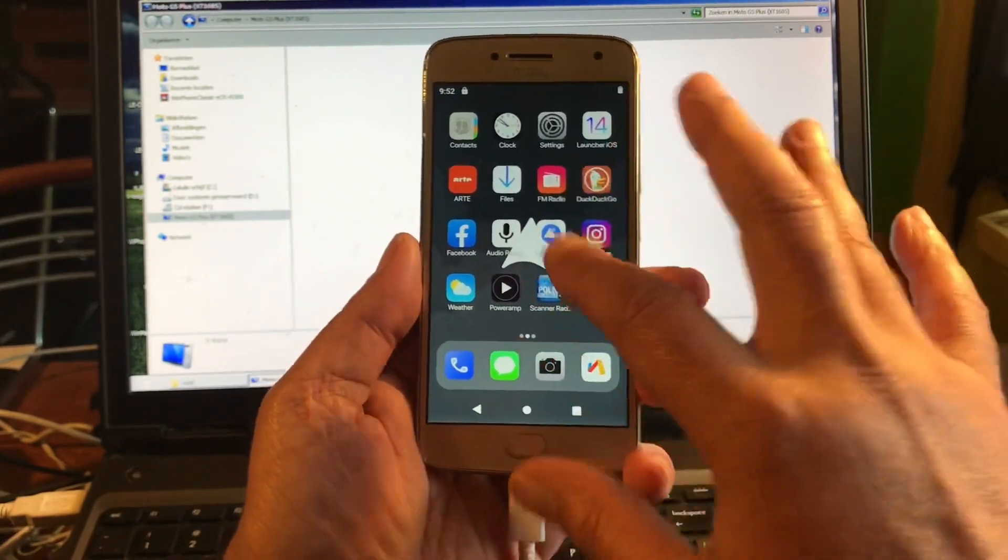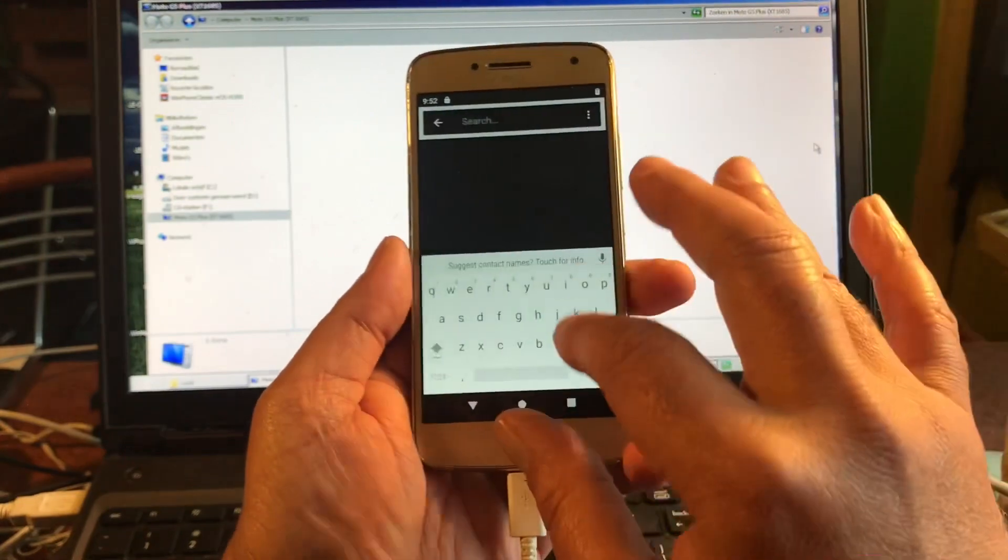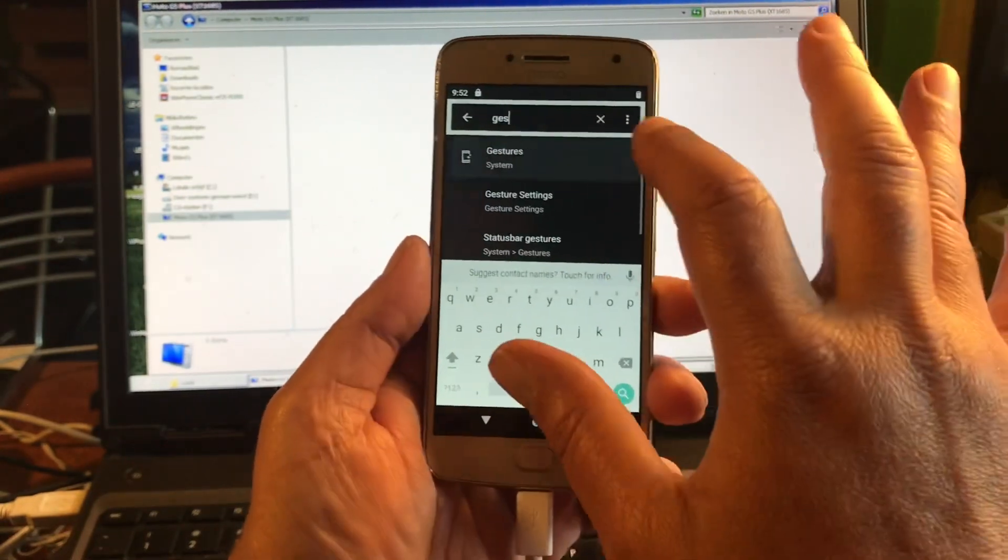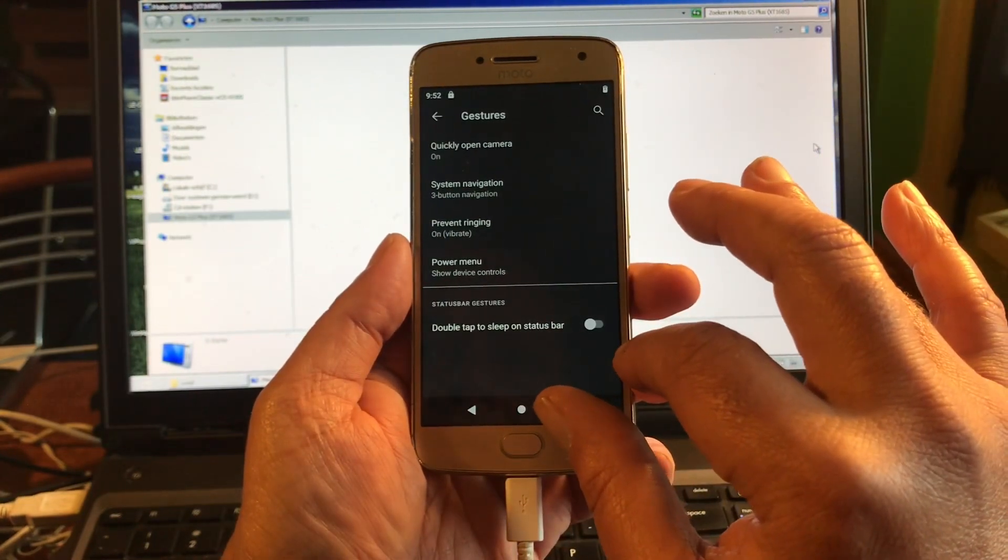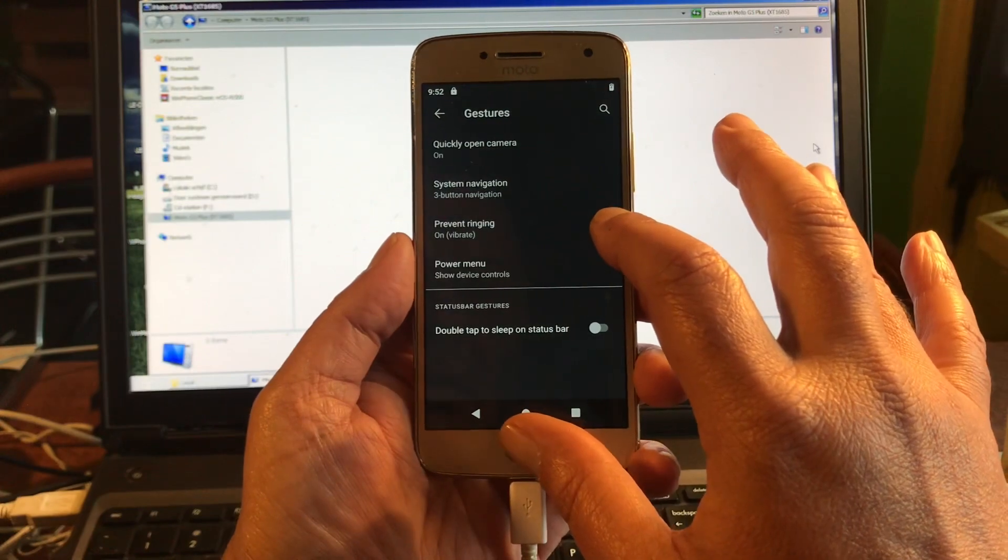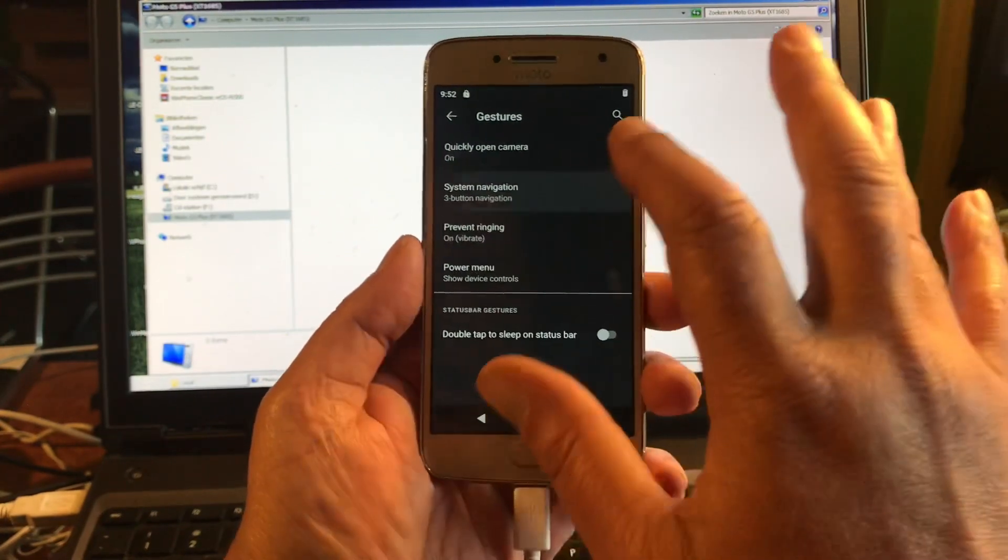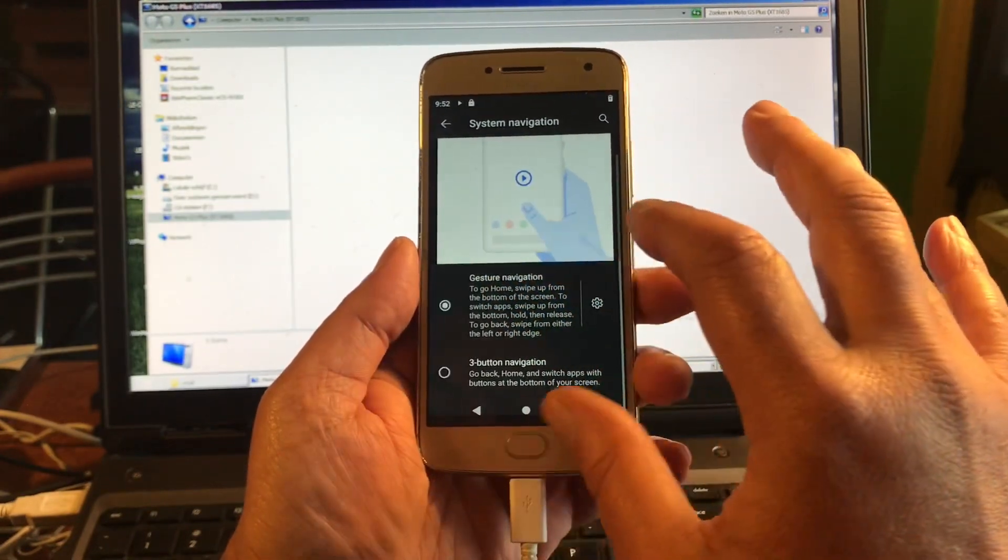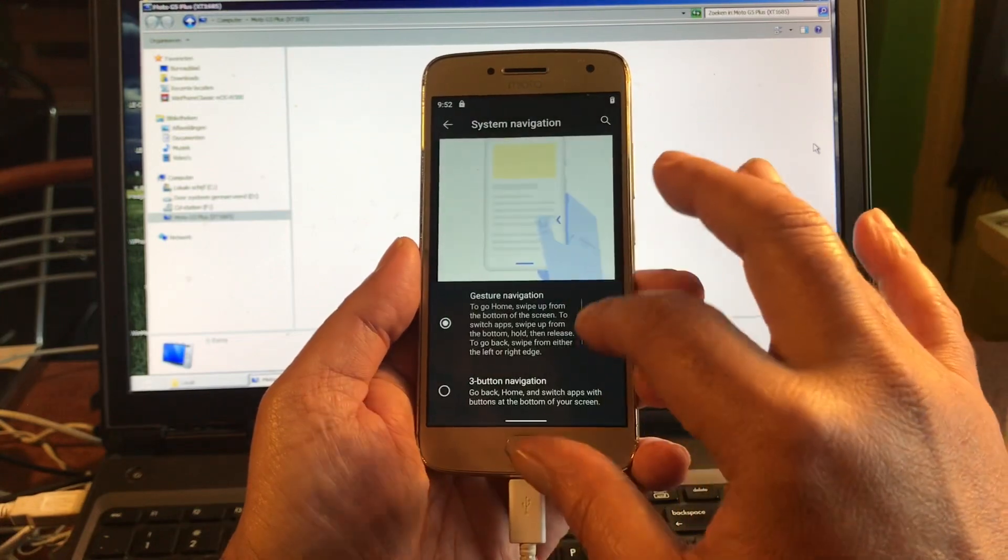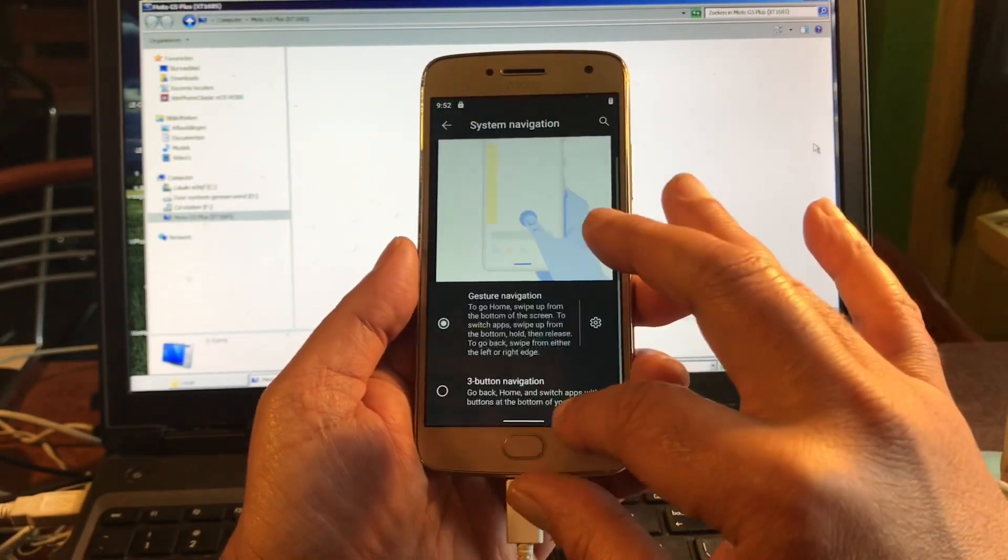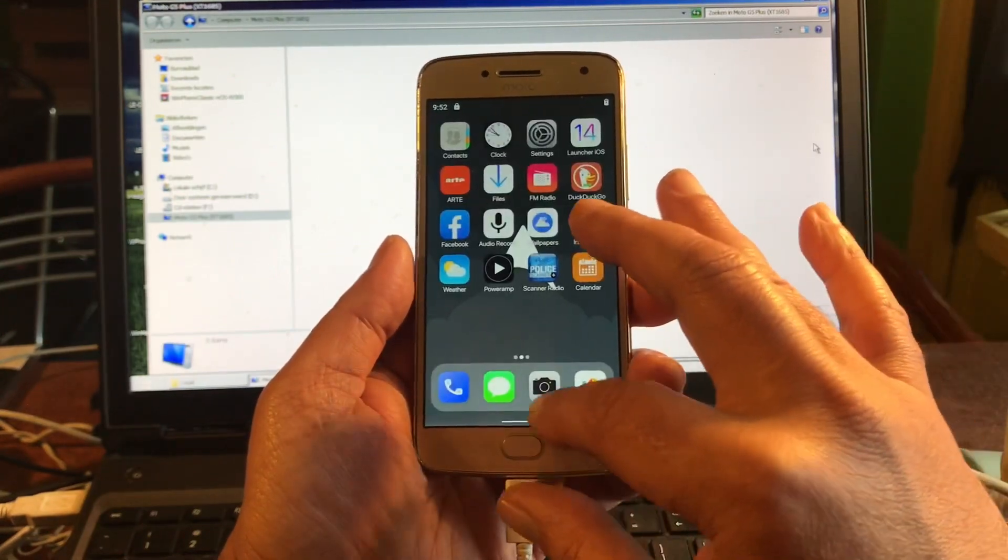Boom, you see that. Now I got rid of the Google search thing, I did not like it. You can go to gestures now. System navigation, three-button navigation, yeah this is what I mean. Yeah, this is what I want. You see that, boom.